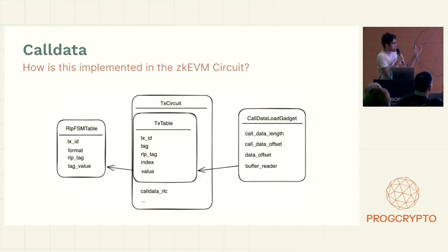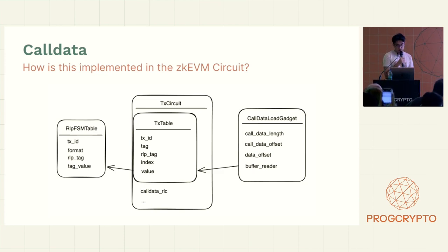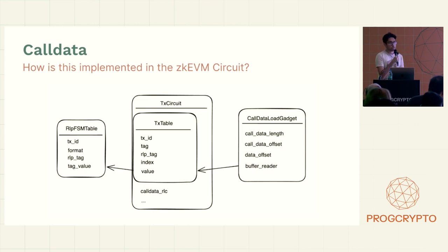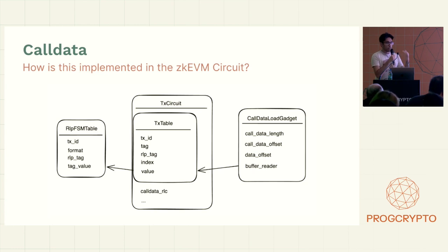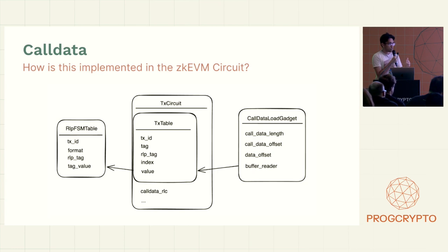So let's see how this one gadget is implemented in the ZKEVM circuit. So we start with the gadget, obviously, the call data load gadget. It takes one argument, which is the index. So this index kind of hooks into which part of the call data do you want to start from. And this loads 32 bytes at a time.